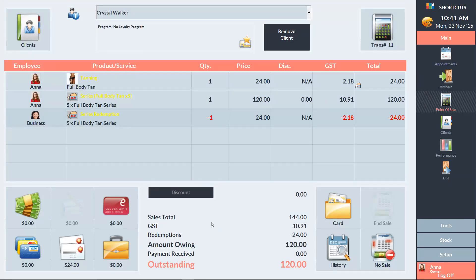On the point of sale screen, we can now see the series, the service that she's had done today, and the negative one, which shows that she's redeemed one service from the series.